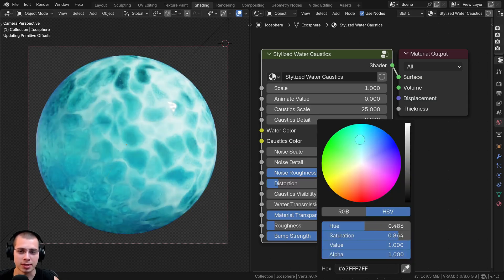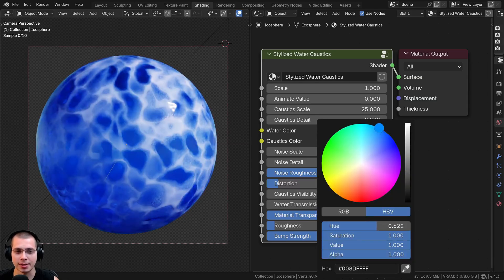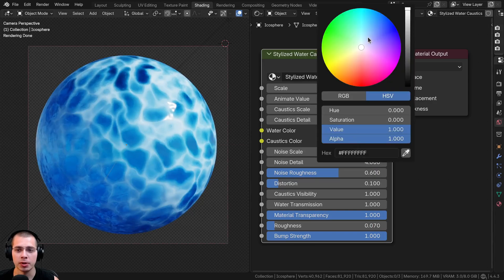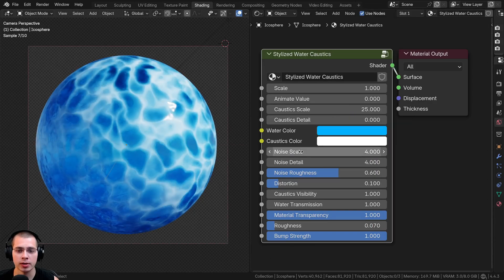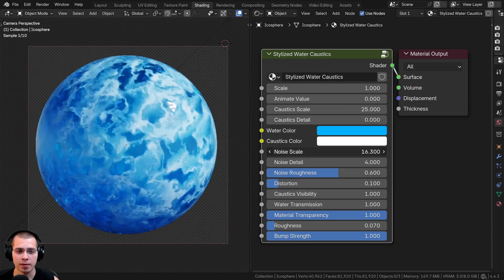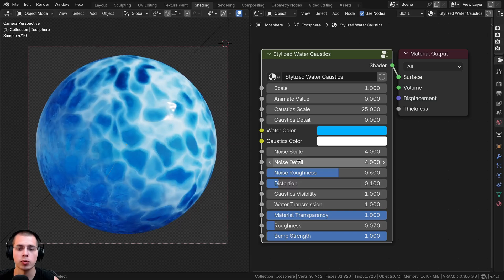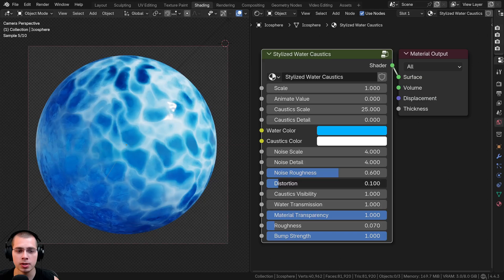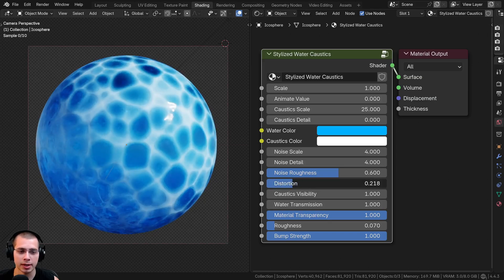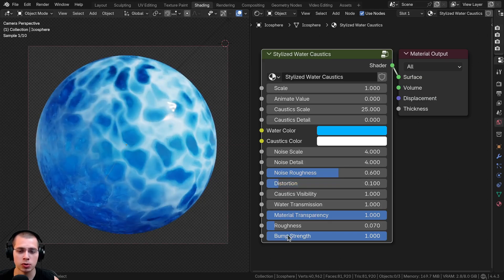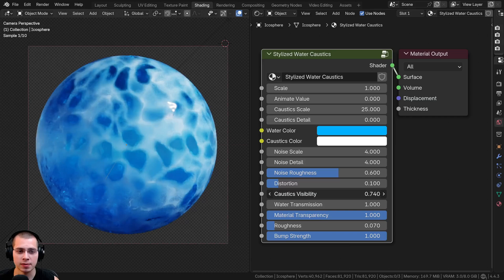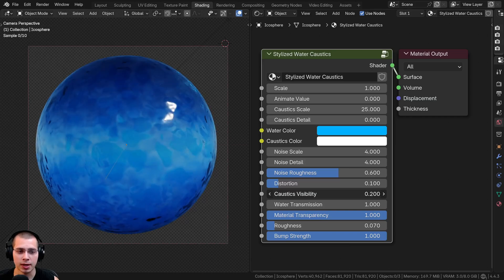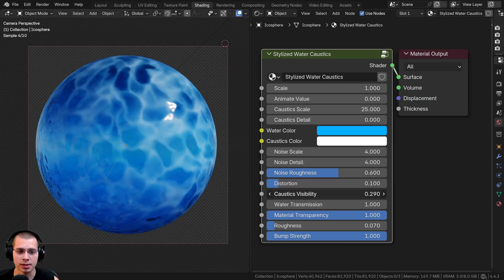We have the water color — since this is stylized I'm making it very blue. Then we also have the caustics color, which is white. Then we have the noise scale so you can make it look more noisy, the detail level for the noise, and also a roughness value for the noise. Then we have a distortion value so you can make it less or more distorted. We also have the caustics visibility so you can turn that down to make the caustics less visible.